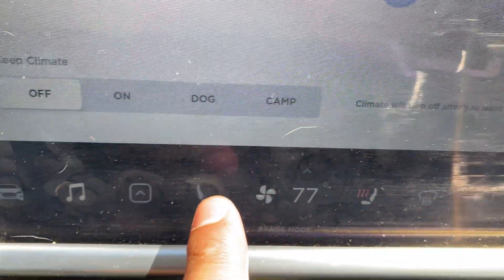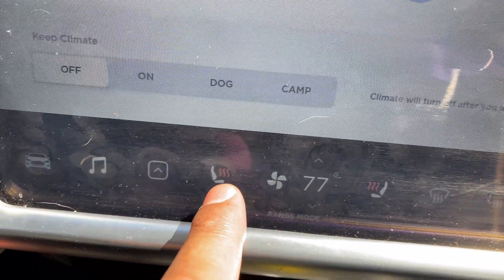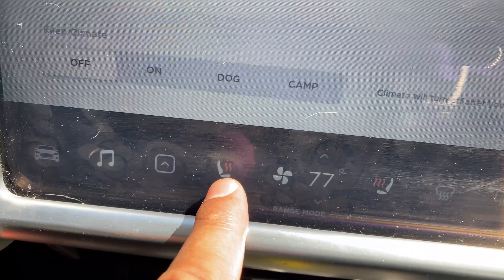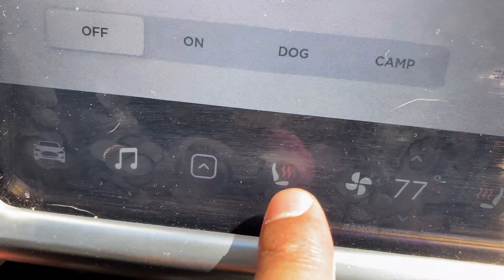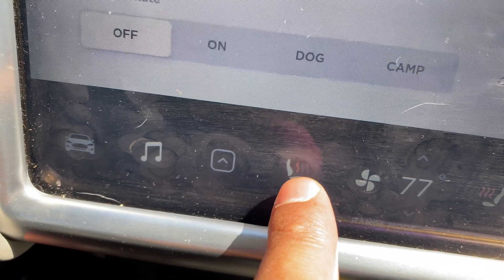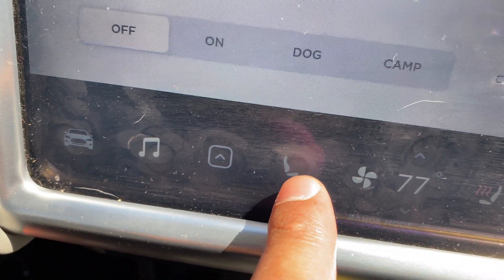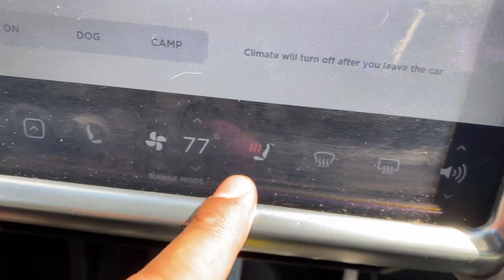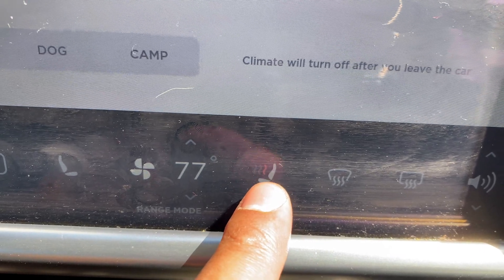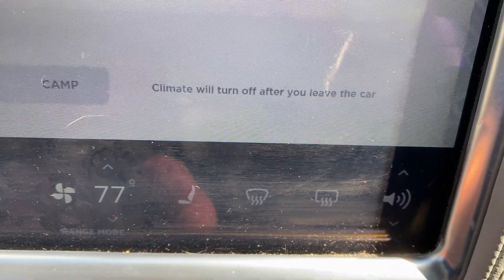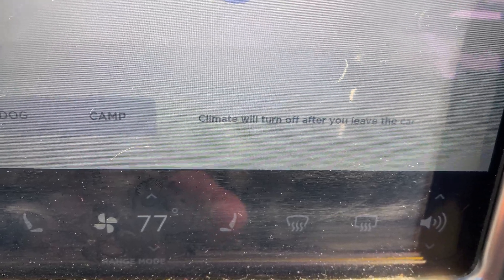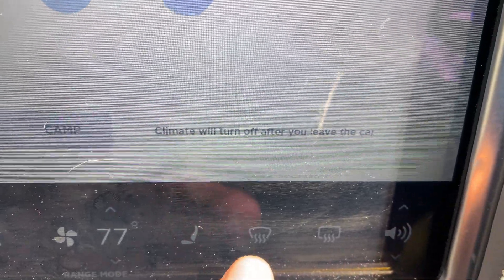Next, if I press the seat icon, that controls the seat warmers. Three red strikes means it's on high, two is medium, one is low, and no red strikes means it's off. I'll cycle through it again — three, two, one, and off.